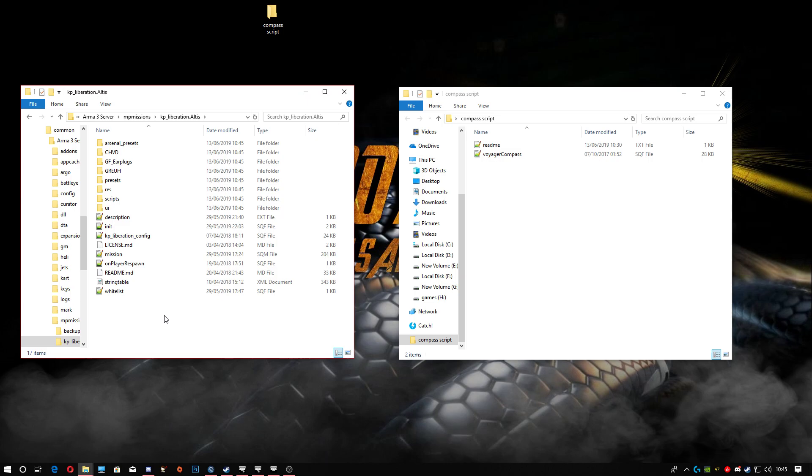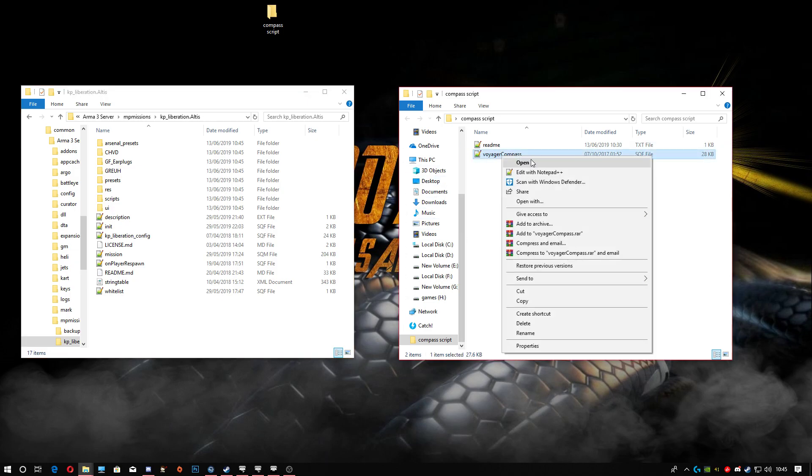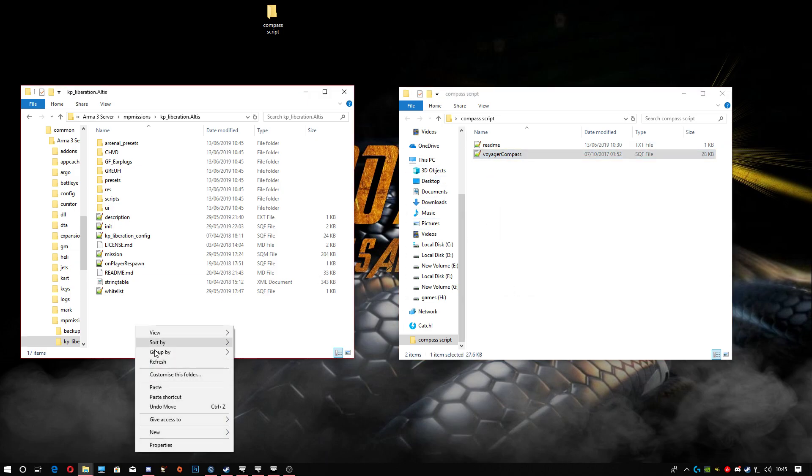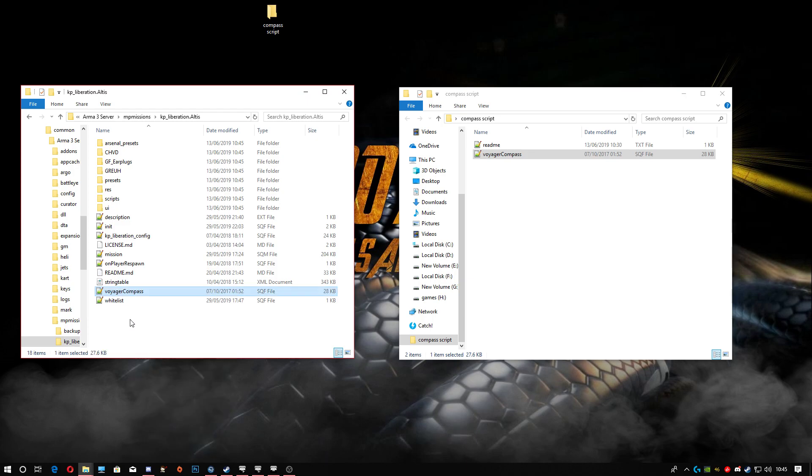Then we're gonna go into the KP Liberation Altis file. Obviously doesn't matter if you're using a different map - could be Tanoa, Stratis, Malden - they're all the same, just different maps. Next thing we're gonna do is head over here, right-click, copy the compass, and paste the files right here in the mission folder.